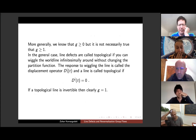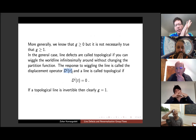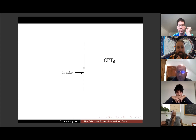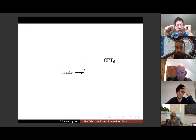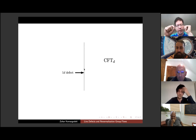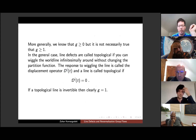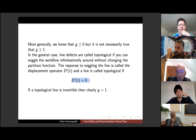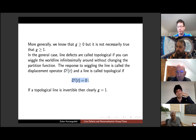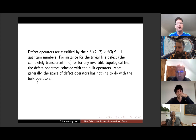One last piece of terminology: the displacement operator. Whenever you have a line, you can wiggle it slightly — creating a little bump — and this corresponds to a local operator on the line. This operator creates bumps and we call it the displacement operator. The line is topological if this operator vanishes. The trivial line is an example where there is no displacement operator.